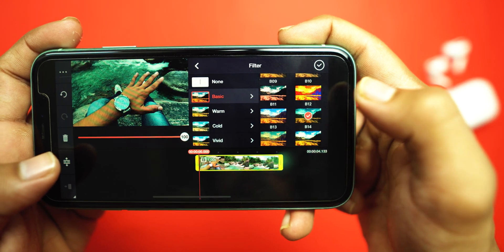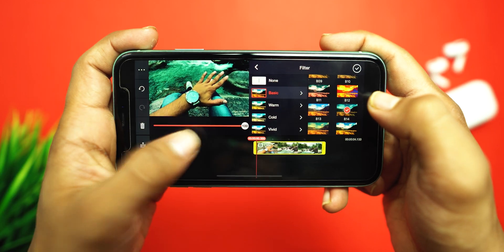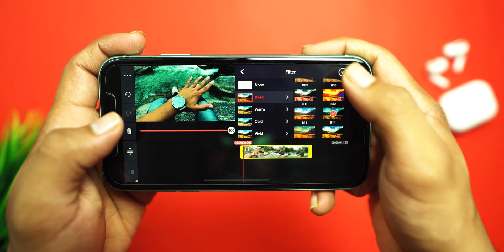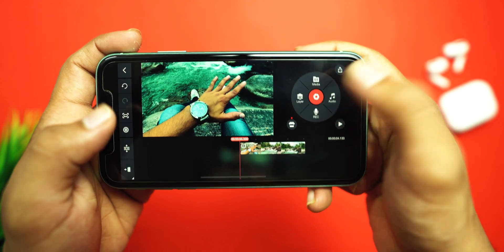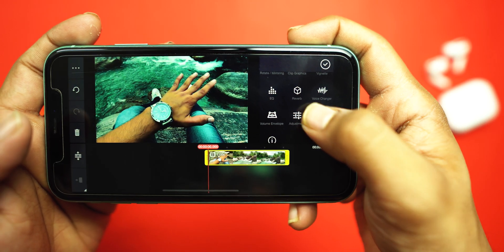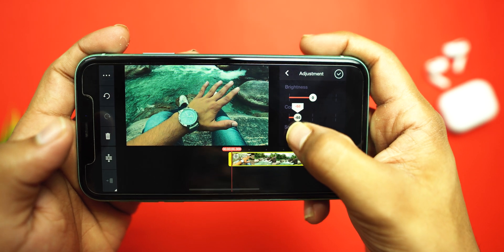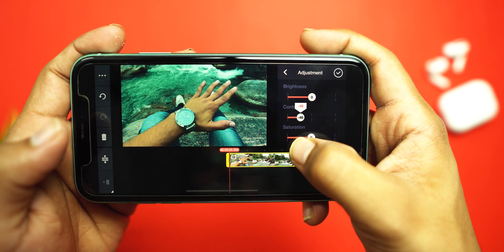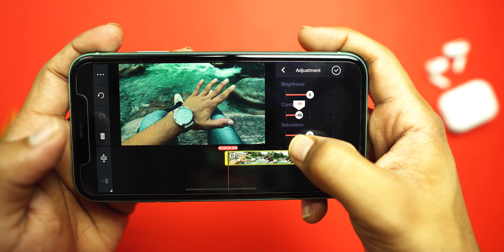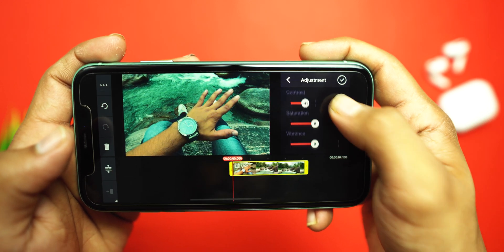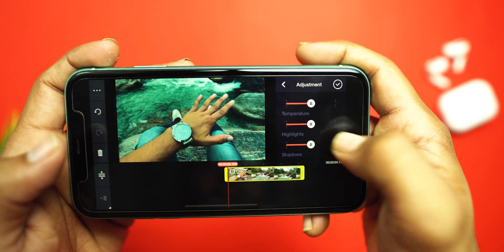You have to apply the B14 filter. After applying it, you don't have to set the intensity just yet — we can change it afterwards. Then you have to select your clip, and in the adjustment section, you have to decrease the contrast according to your preference. If you shoot from an iPhone, then you have to keep the contrast to 40. If you shoot from another phone, then you can balance it according to your preference.